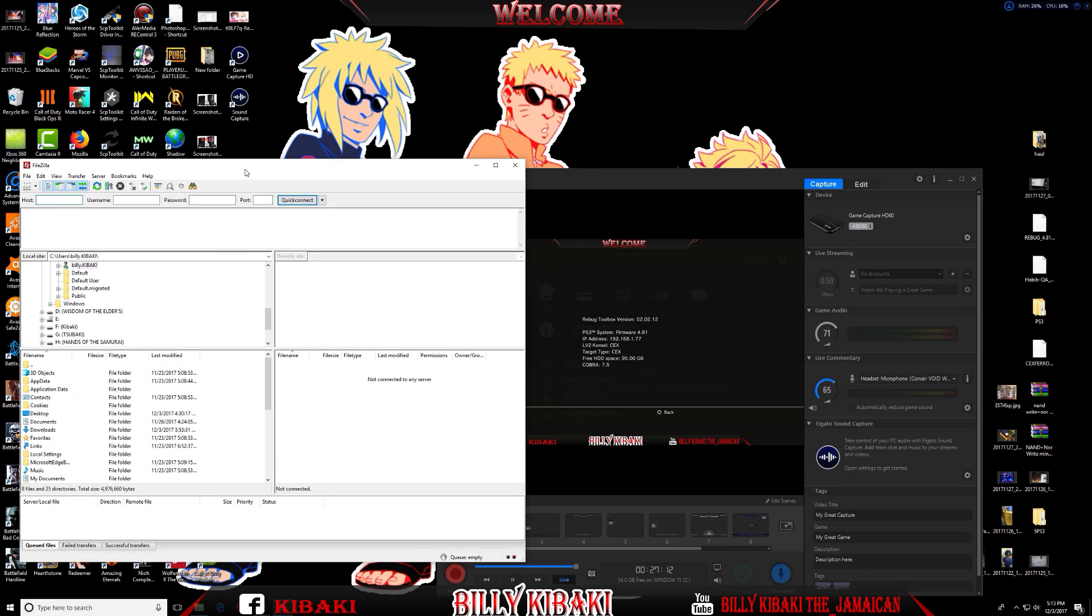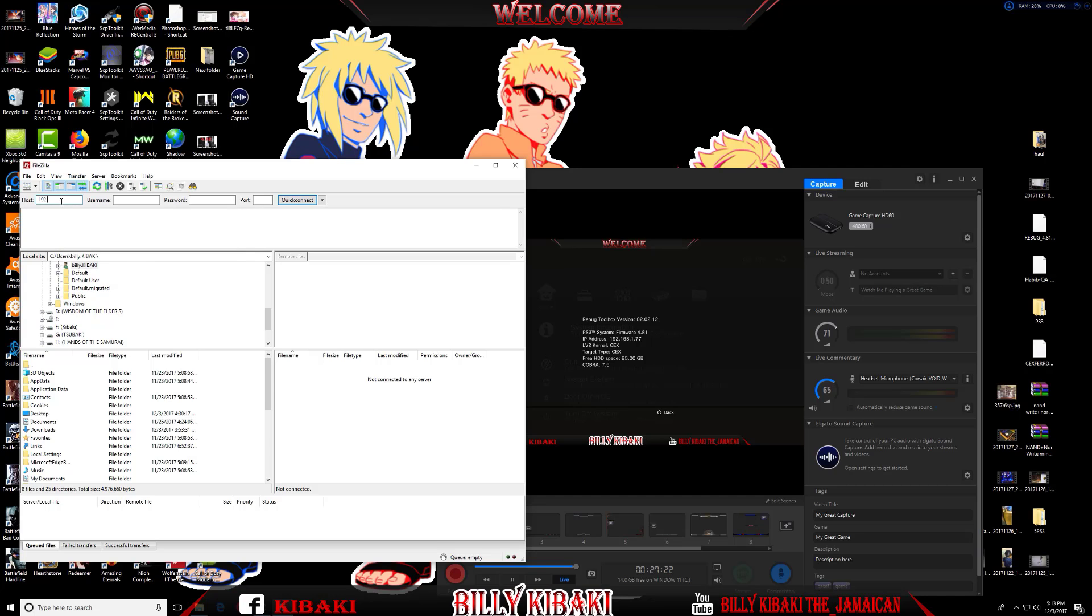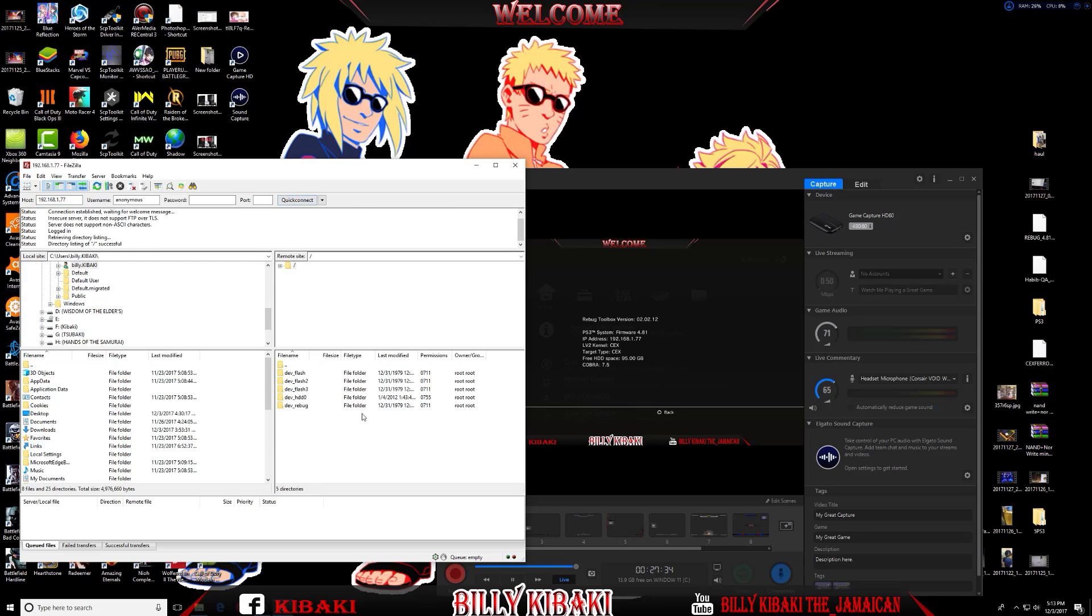All we need to do now is type the same IP address in the host section. Hit Quick Connect and there you go. We're now connected to the PlayStation.